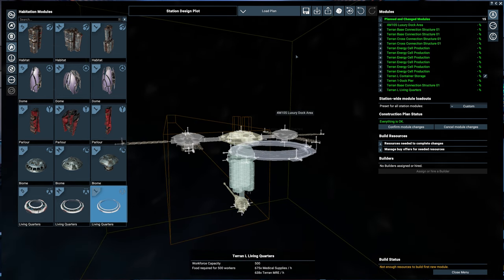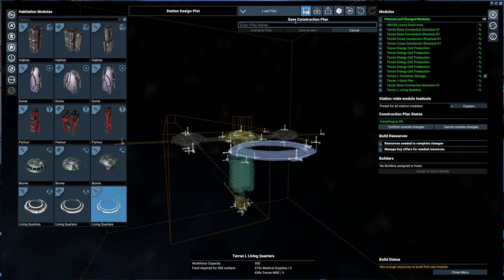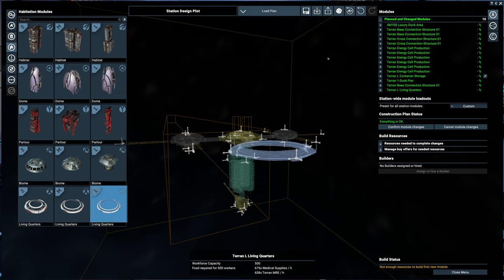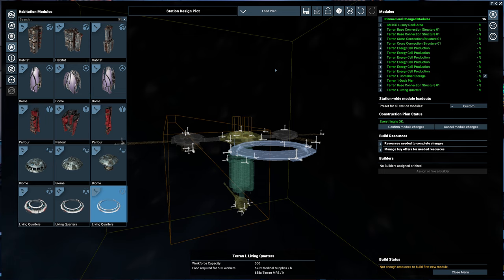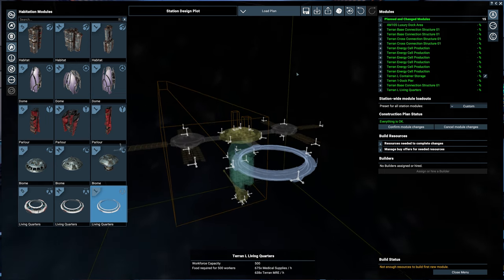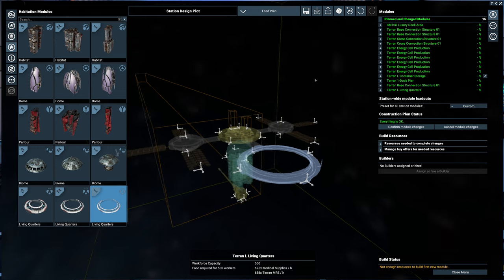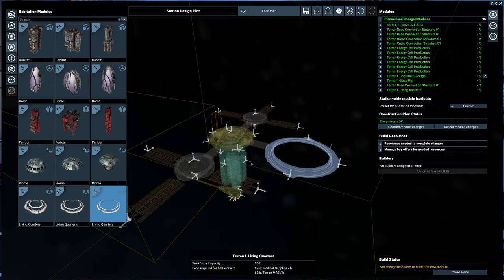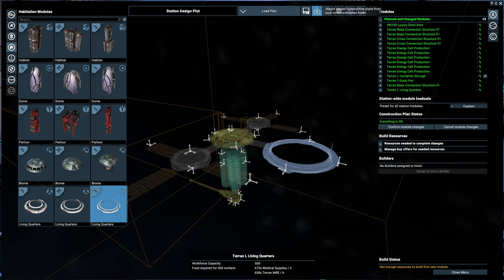And now we can go ahead and save this. We'll call it the Terran solar plant. I wish I could, I wonder, and it's something I have to test. If I change one of the existing plans and overwrite, if it will allow me to overwrite the plan that the game uses. I doubt it. Something to look into because then you could modify them. Because I wish I could get the game to use my design somehow. That's probably more complicated than it sounds.